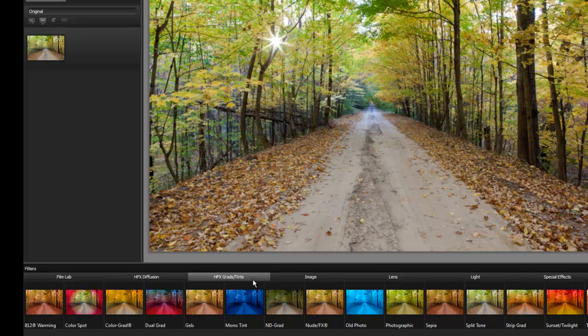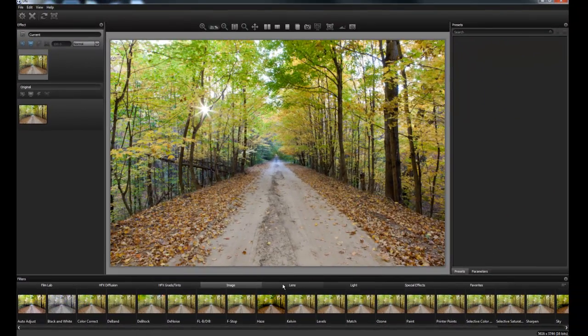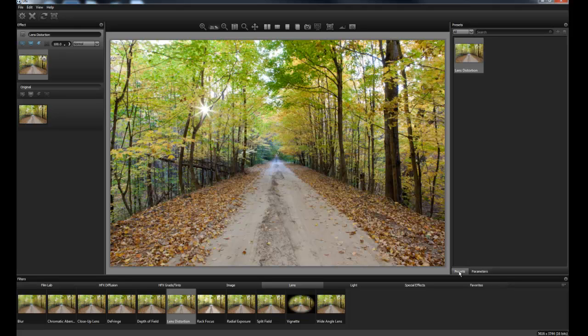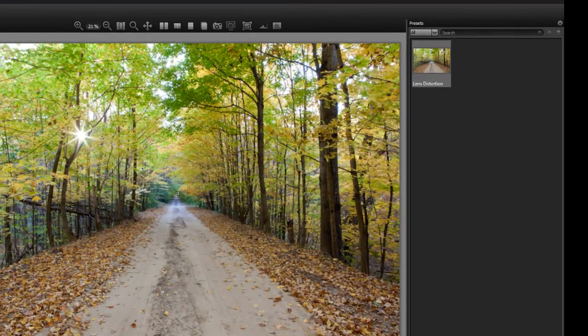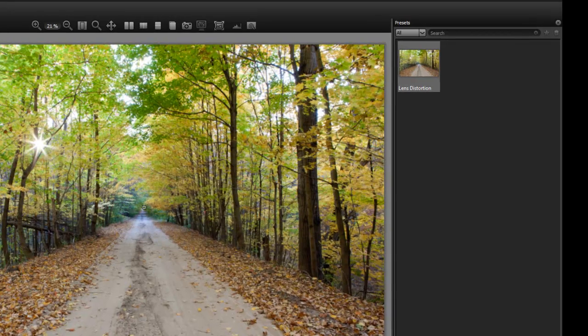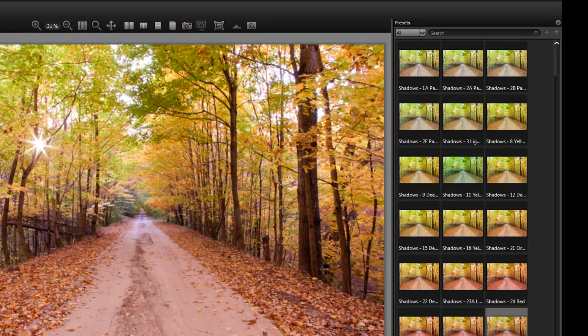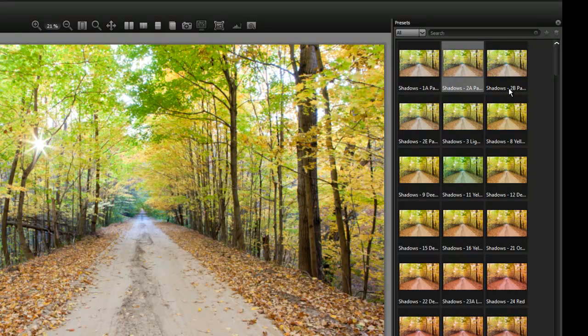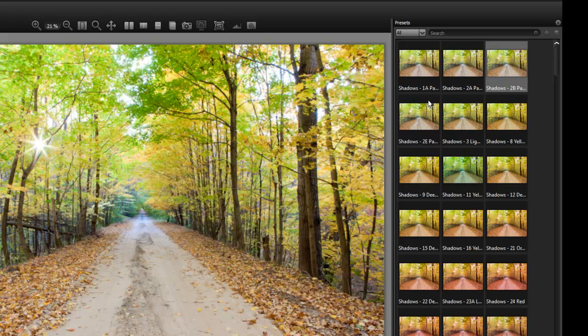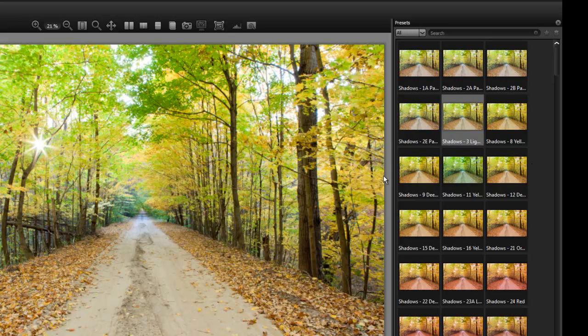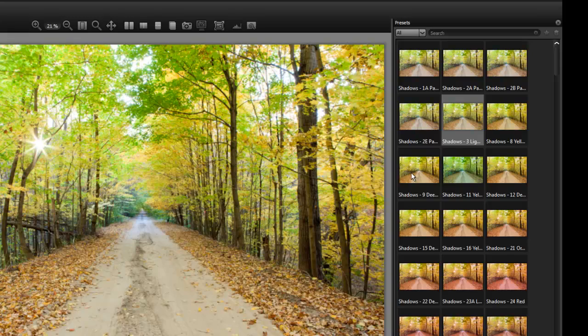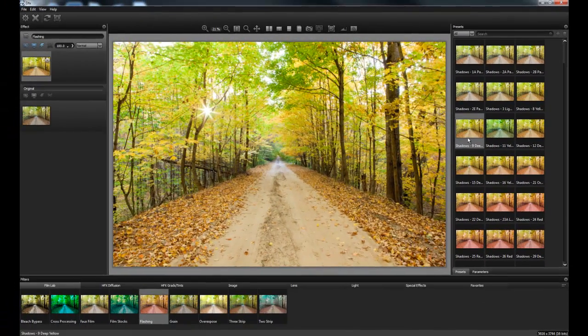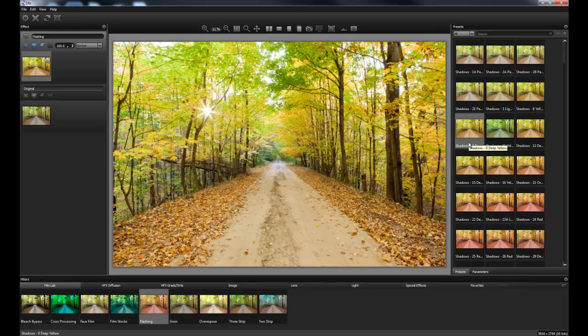So go through and kind of take a look and you click on any one of these and the effect will show up here on the right. Let's go back to the Film Lab real quick because we're going to start in flashing. And here are all of our different options. Now I cheated, I already worked this image so I know what direction I wanted to head in. In this case you can click through these and a preview will open up in this main window. Now I'm going to start right here at shadows and this is deep yellow.